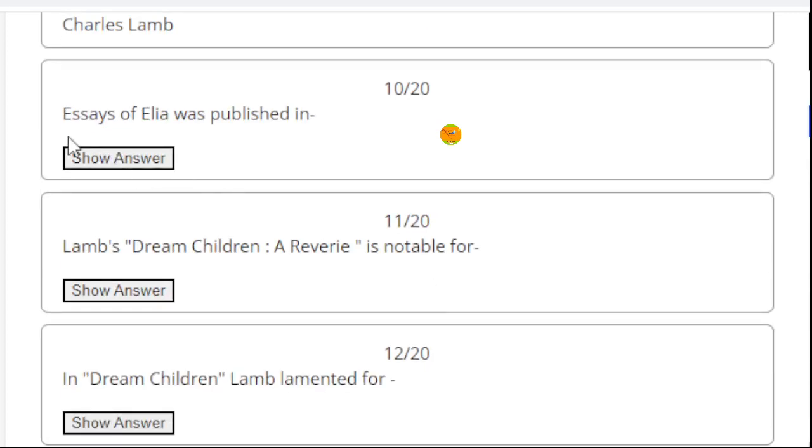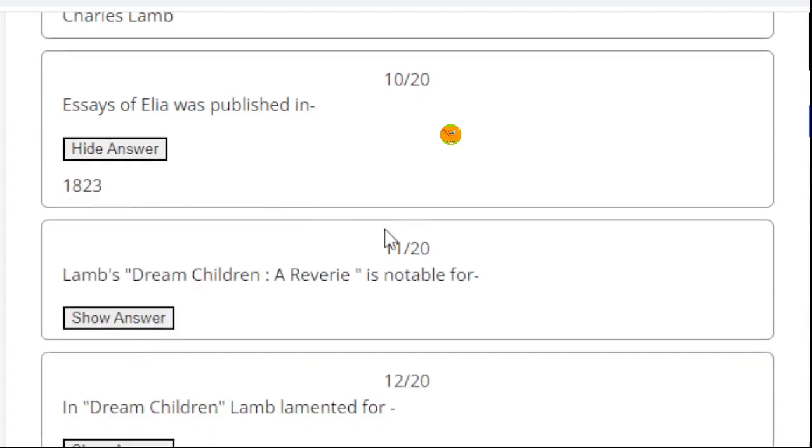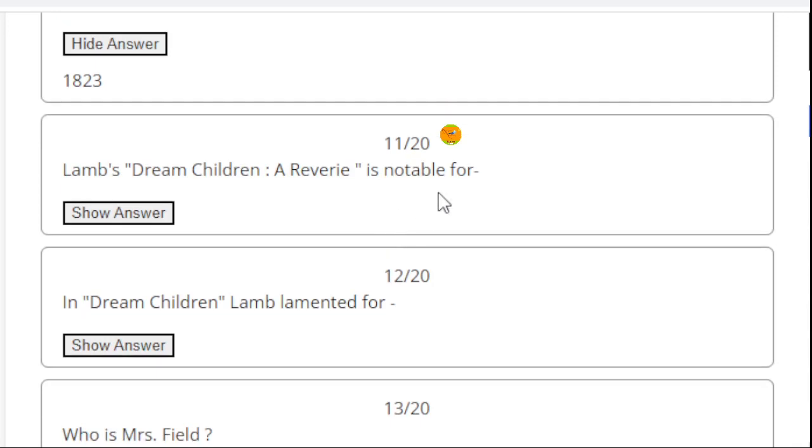Essays of Elia was published in - here the right answer is 1823.